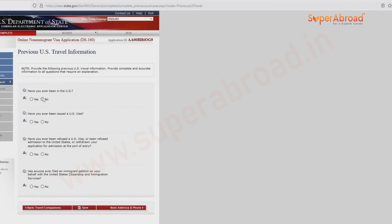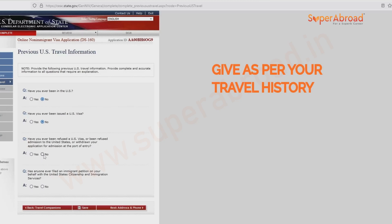For previous US travel information — have you ever been to the US? Generally all answers here will be no, but if you have traveled before or have had any prior visa, you can mention those details here.